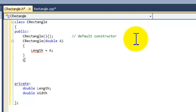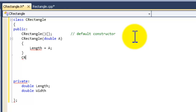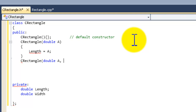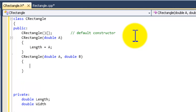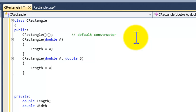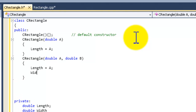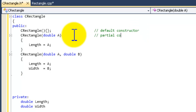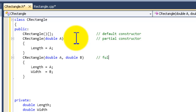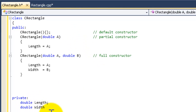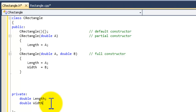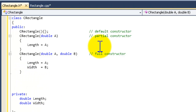The second one is going to be the full constructor: CRectangle(double A, double B). We assign A to length, and B to width. This is your full constructor because it's accessing all of your private member variables. So now we have the default constructor, the partial constructor, and the full constructor.